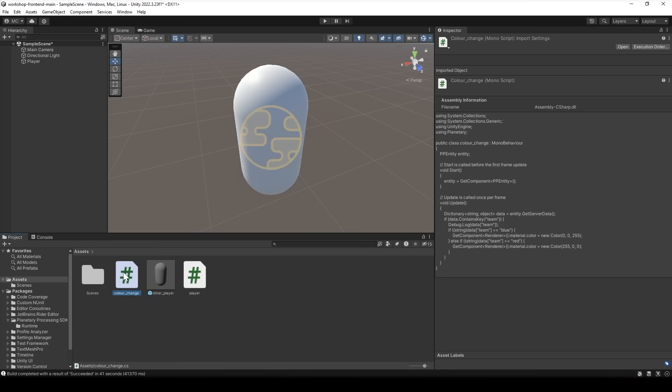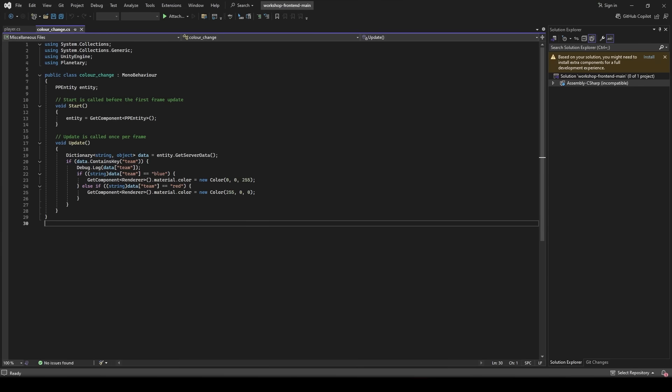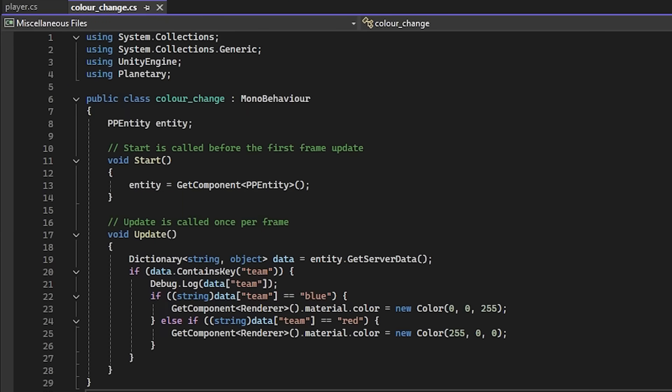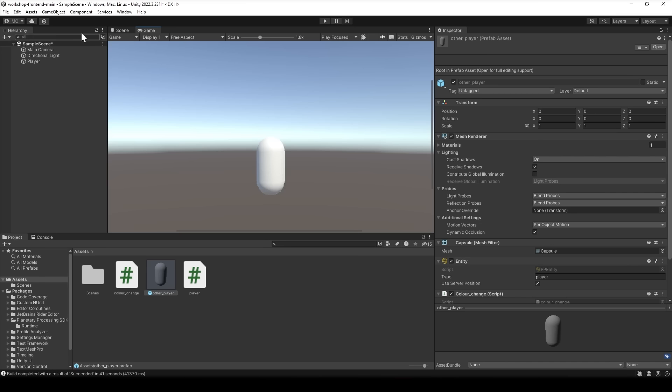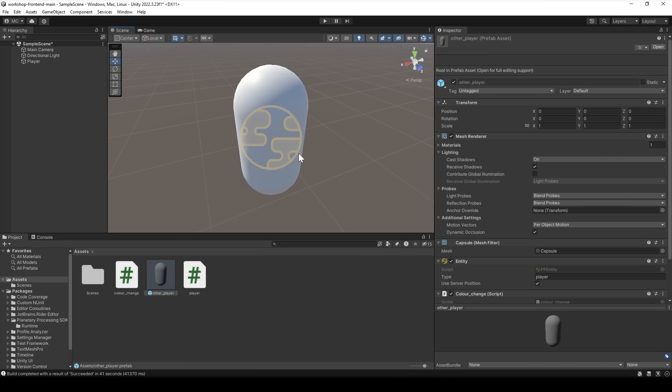But on the topic of changing teams we should also add a little something to show which team we're on and we'll do this with a new script called color change. Here all we're doing is connecting to the entity script and getting updates from the server. If you remember we had the team variable in player.lua so we check data team and set the component color to red if it's red and blue if it's blue. And that's the client player set up.